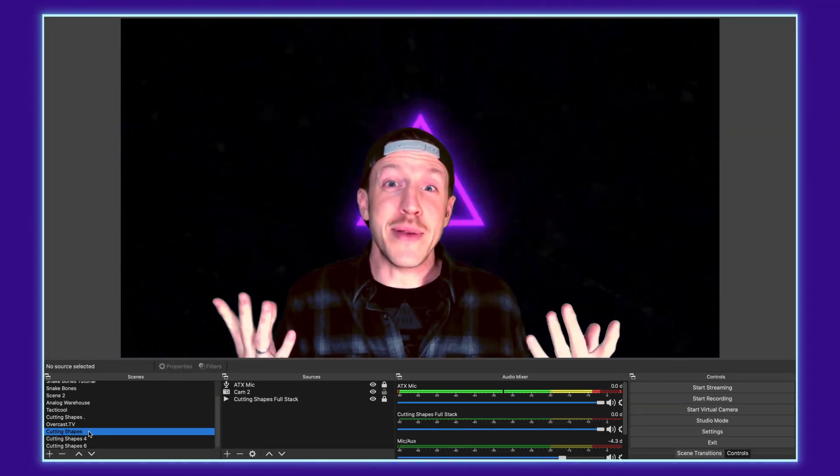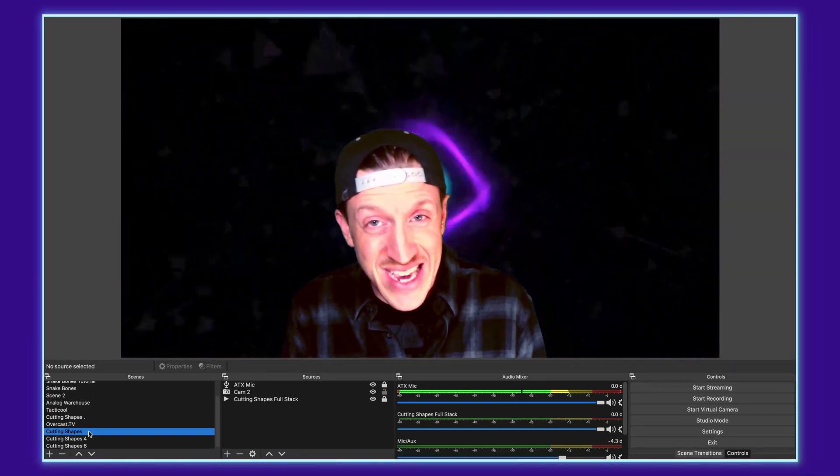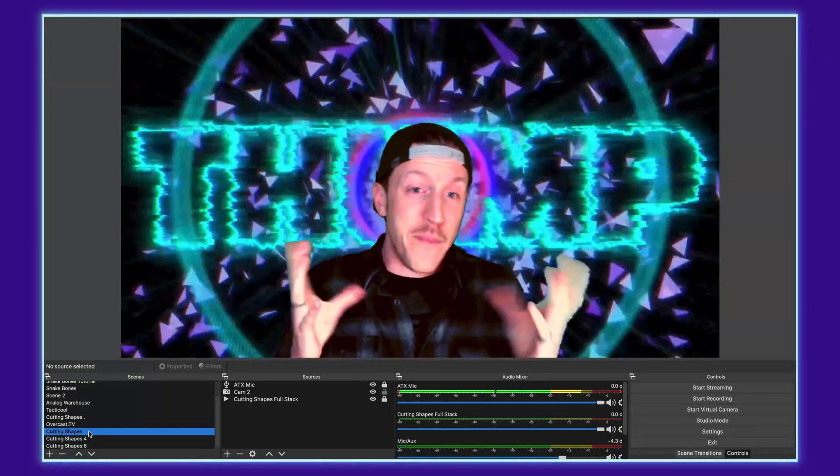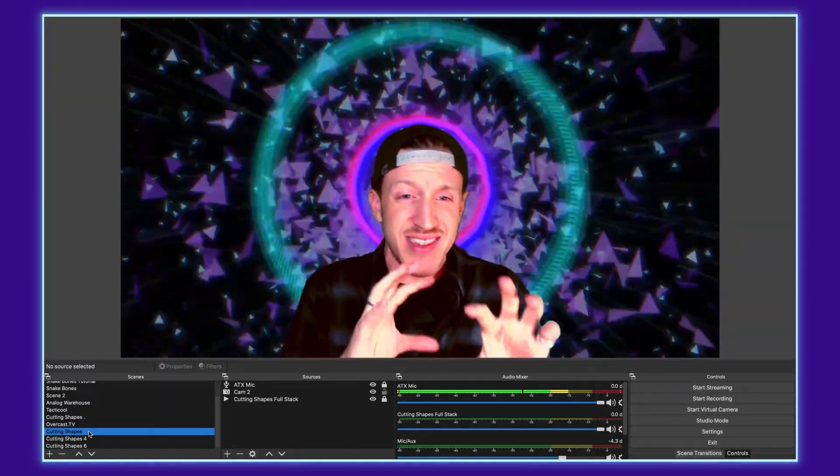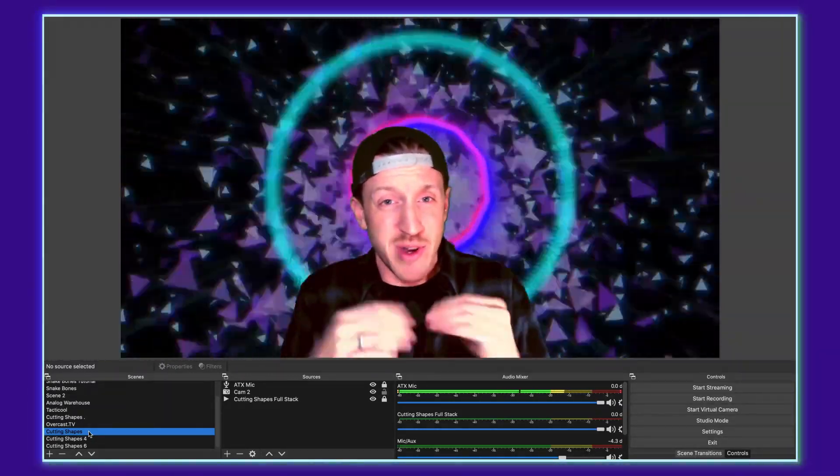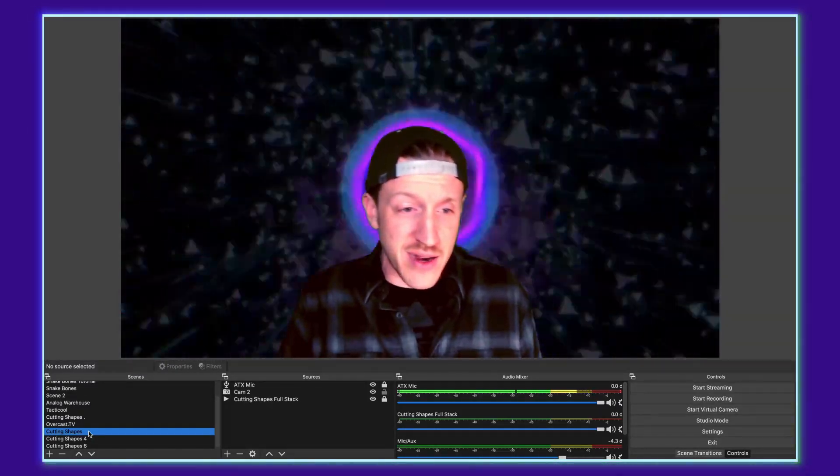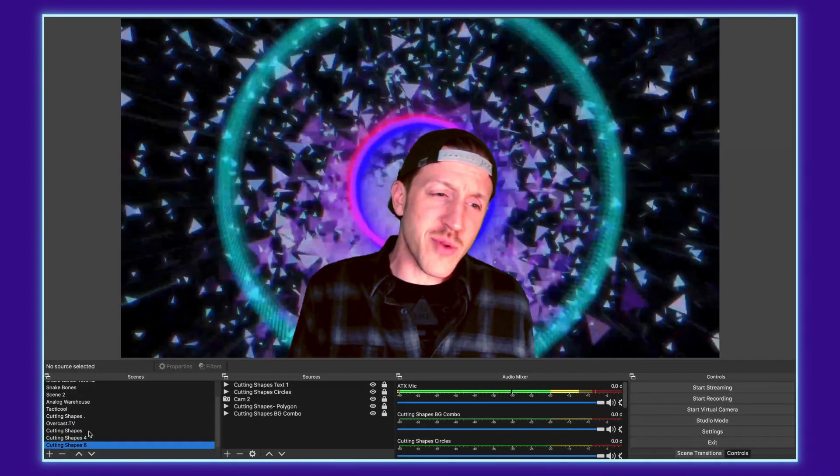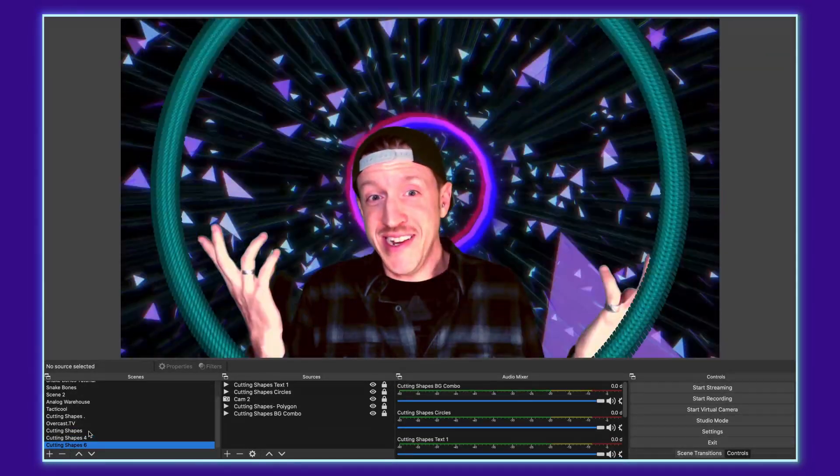What's happening y'all? This is Jason from Overcast TV and today I am here to show you how to take a basic video like this where you are sitting with your camera and a green screen in front of a background and get a little bit more involved where you're kind of in the scene.